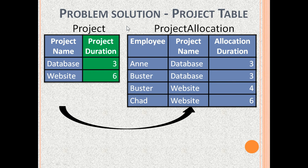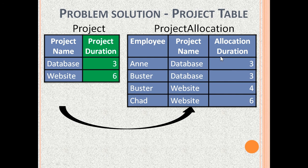In order to convert the project table to 2NF, we need to break it into two tables. The first is the project table with columns ProjectName and ProjectDuration — database project of 3 months and website project of 6 months duration. ProjectName is the only candidate key and ProjectDuration depends on project name. The second is the project allocation table with columns Employee, ProjectName and AllocationDuration, where all these columns together are the candidate key. These tables are now in 2NF.